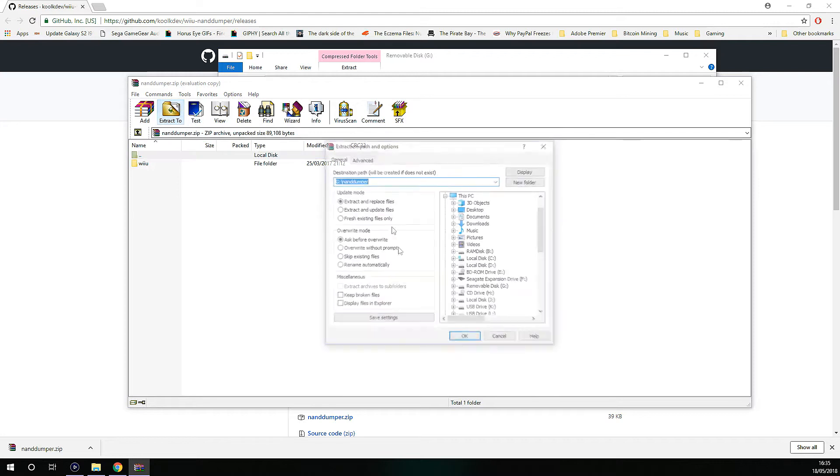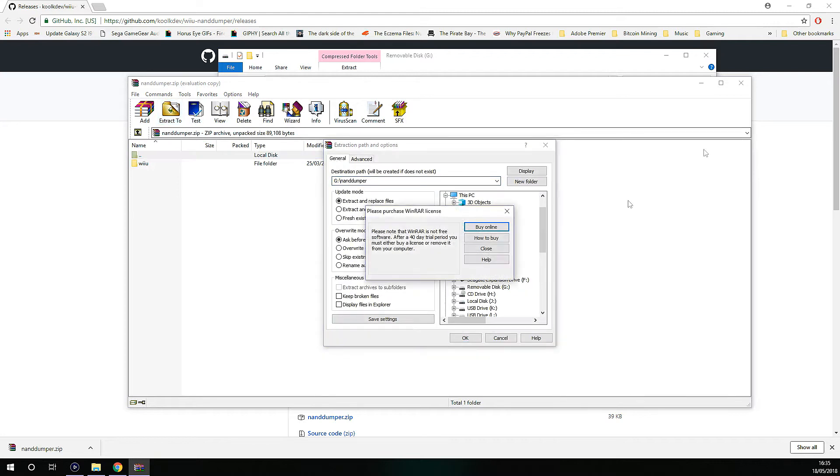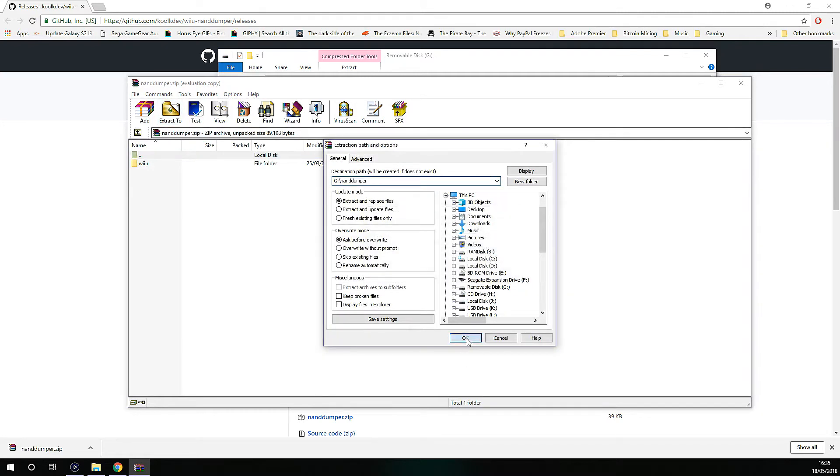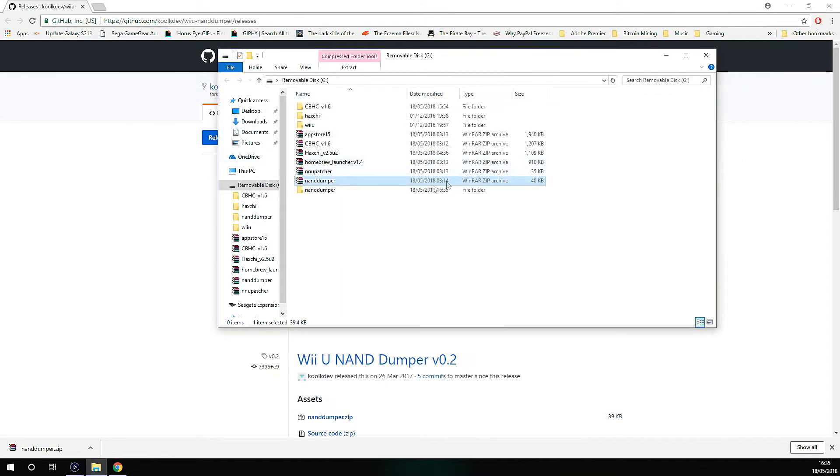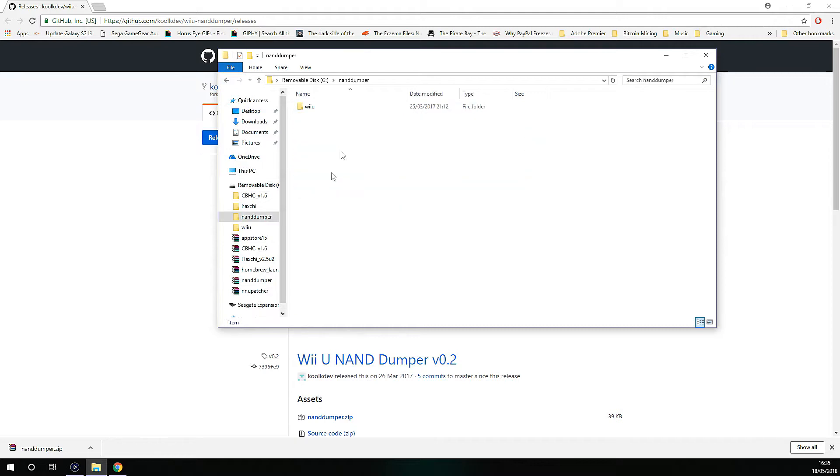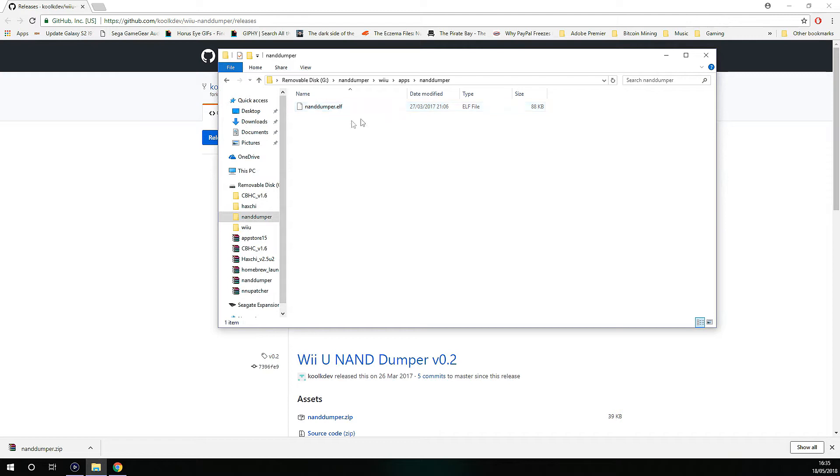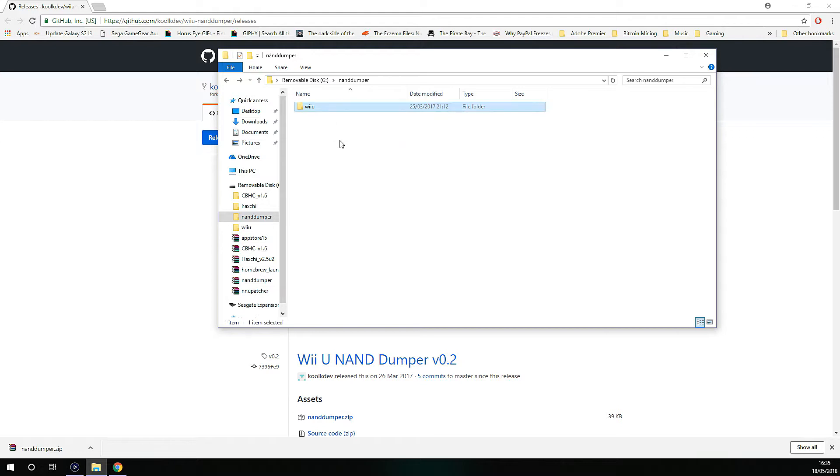You want to extract this onto the root of the SD. Double click on it, it will say Wii U. Double click on it again. And that's the file that you need, the NAND Dumper or NANDDumper.elf file.